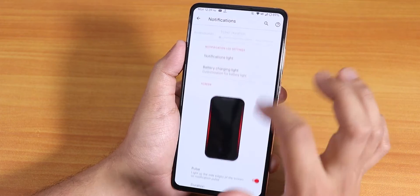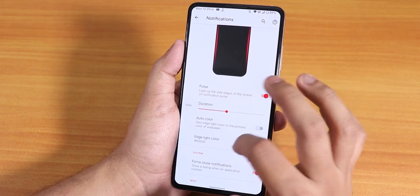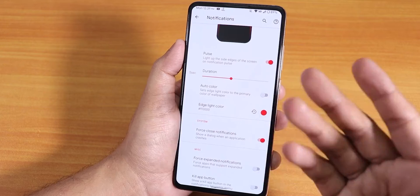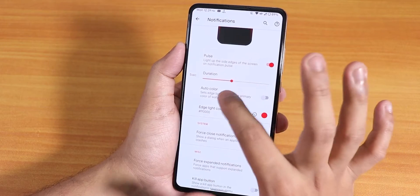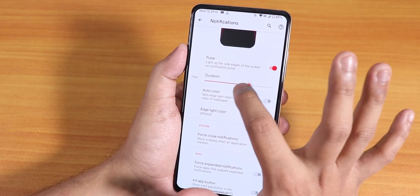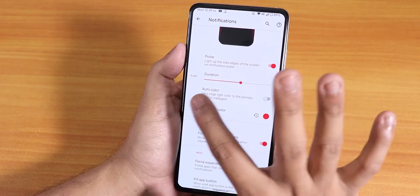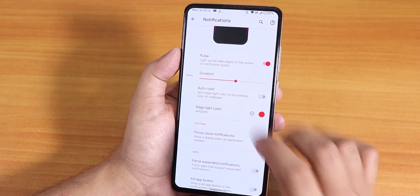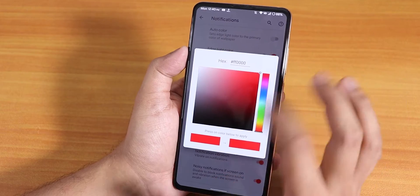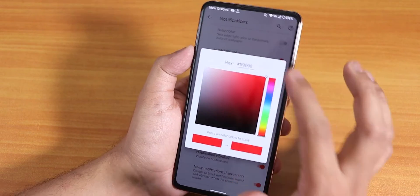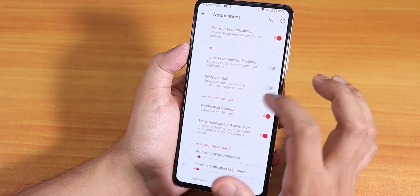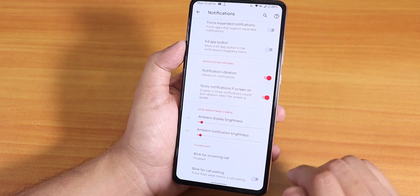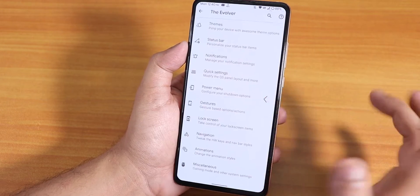In the notification panel we have the heads-up building option and a pulse option. You can set the pulse duration — it doesn't pulse all the time, just for a set number of seconds, like a single pulse going for six seconds slowly. You can change the edge lighting color or pulse color however you want.